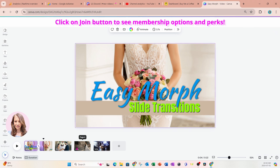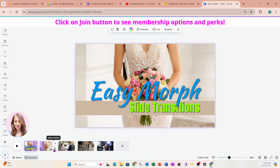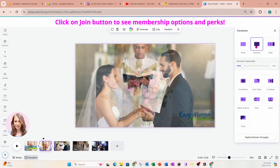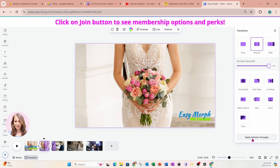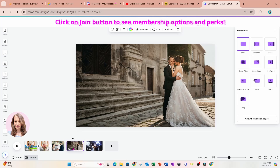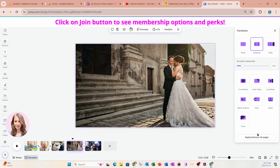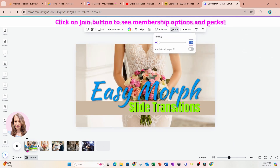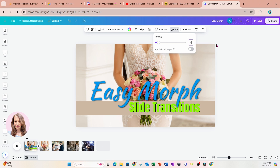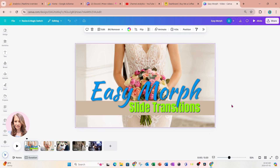That looks pretty cool! For the next few slides, I'll click in between them again and use the Dissolve effect, increasing the timing all the way up. I'm not going to click 'Apply between all pages' because I only want it to affect the last three pages. I'll increase the timing to four seconds for those slides, giving a little bit more time in between.